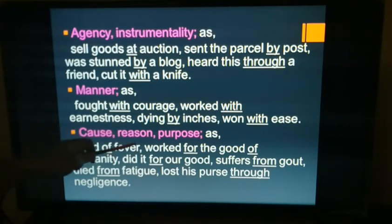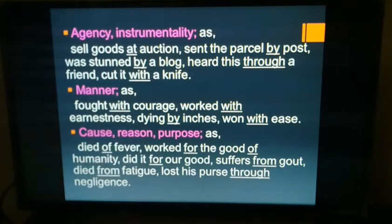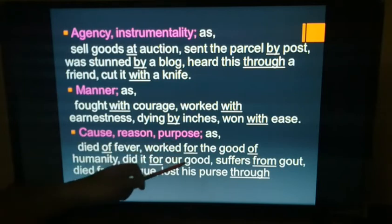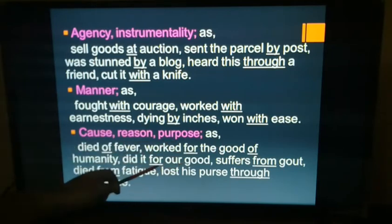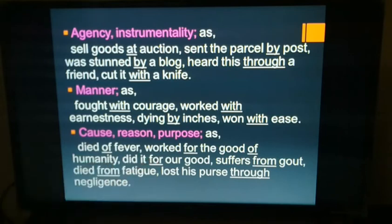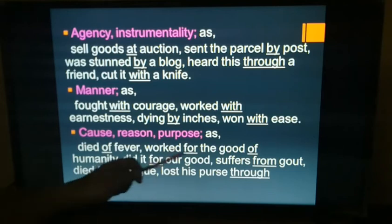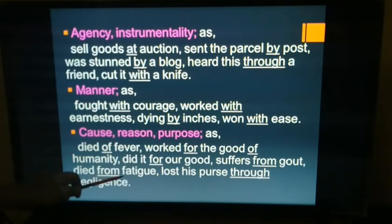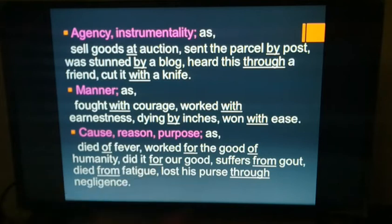Next: cause, reason, and purpose. Examples: 'died of fever' — fever is the cause; 'worked for the good of humanity,' 'did it for our good,' 'suffers from gout,' 'died from fatigue,' 'lost his purse through negligence' — 'through' shows the cause.